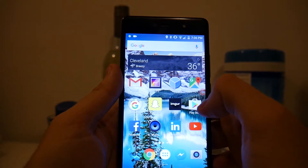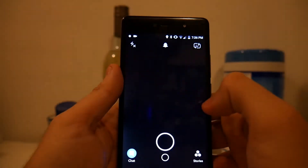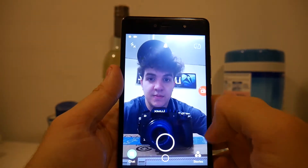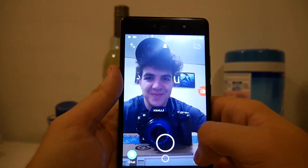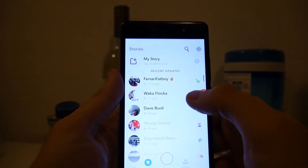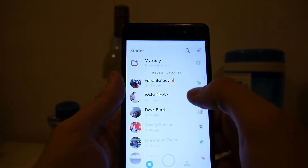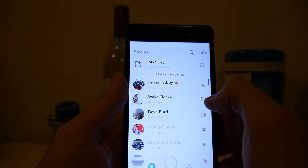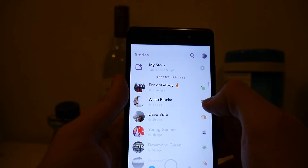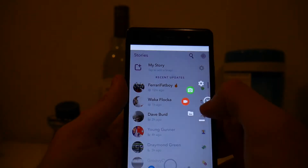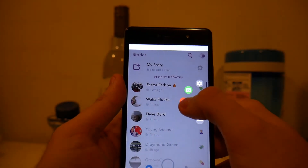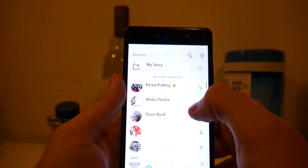Let's open up Snapchat — that's me, hey guys — and we will go into the stories to see what we want to screenshot. To start the video you just tap the little icon, tap the record button.